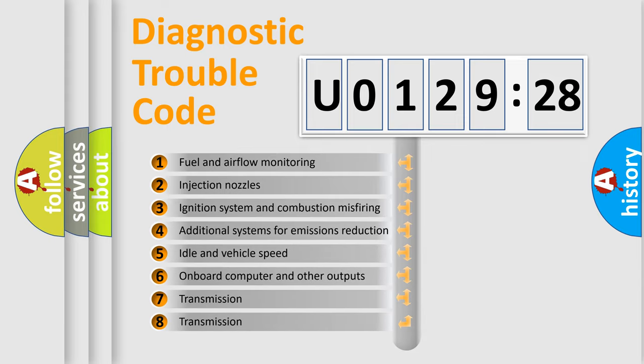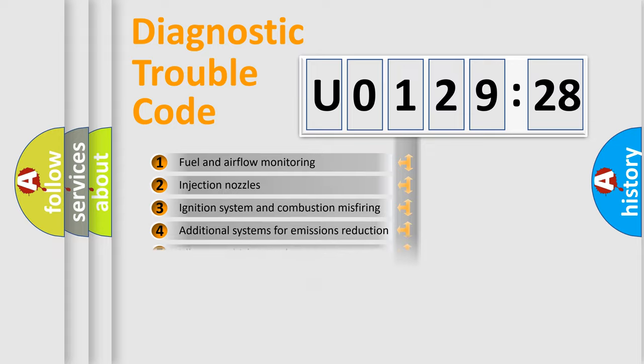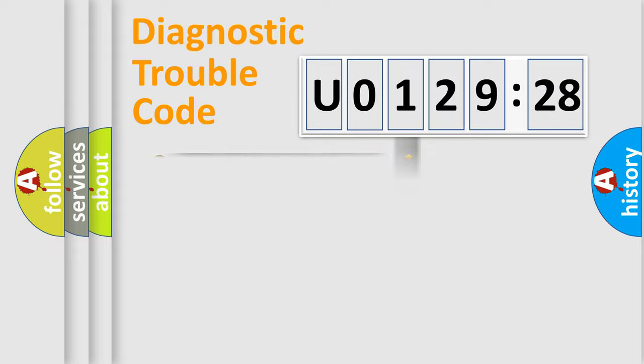The third character specifies a subset of errors. The distribution shown is valid only for the standardized DTC code.